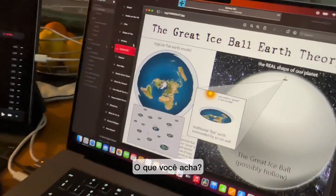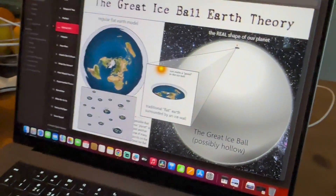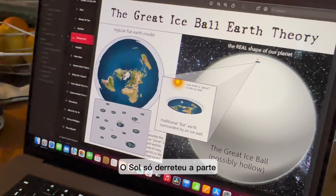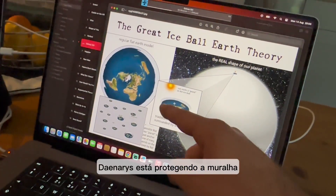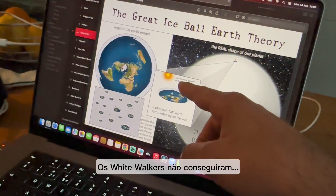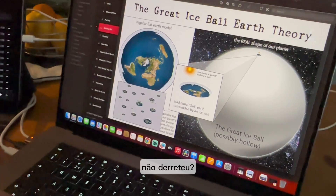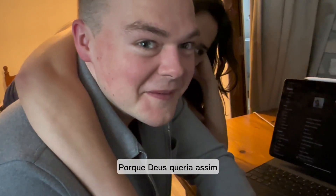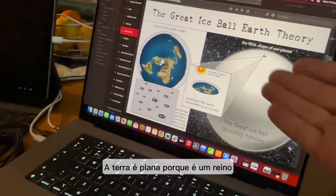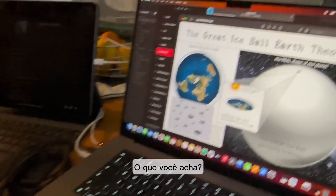This is the complete theory. But then the ice ball would have melted with the sun? No, it only melted the part that's called Earth — the edge is protected by dragons, the White Walkers couldn't get through. The edge is closer to the sun — why hasn't it melted? Because God wanted it that way. The Earth is flat because it's a kingdom — it's God's kingdom.